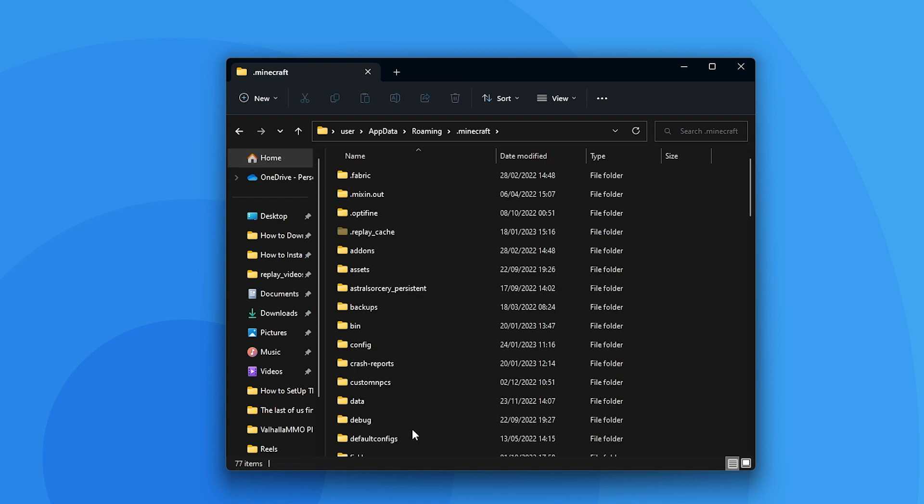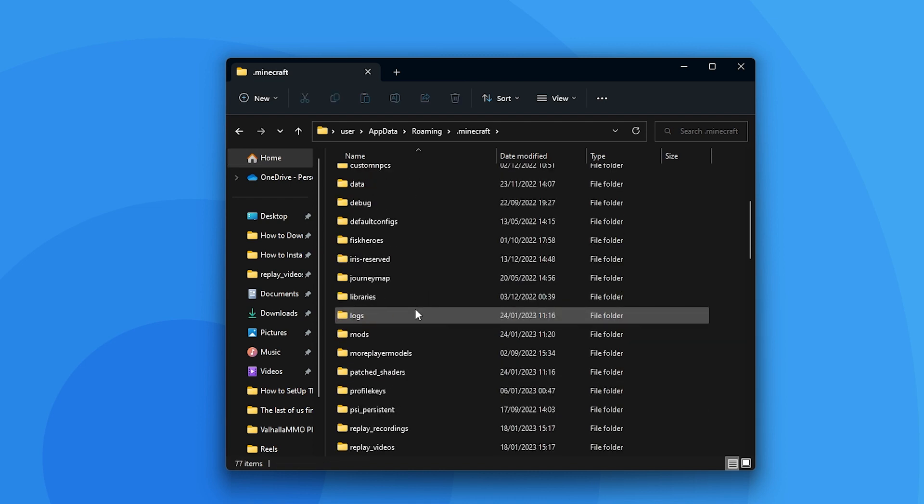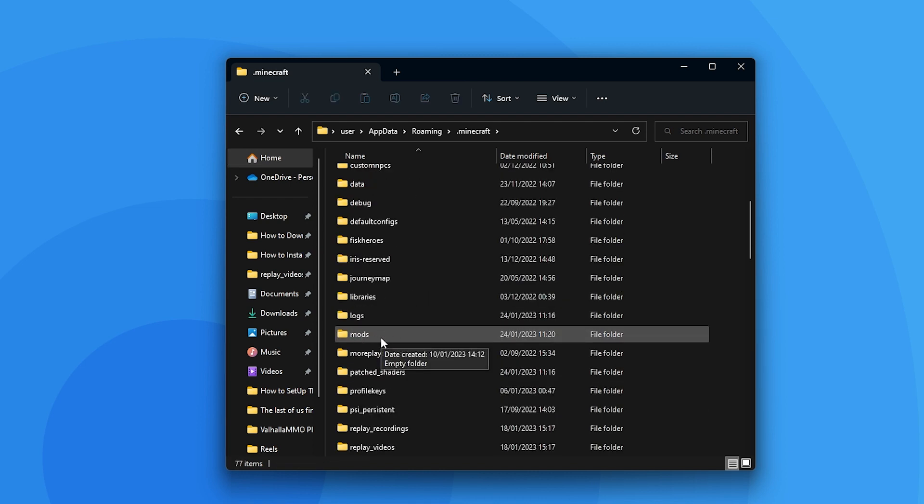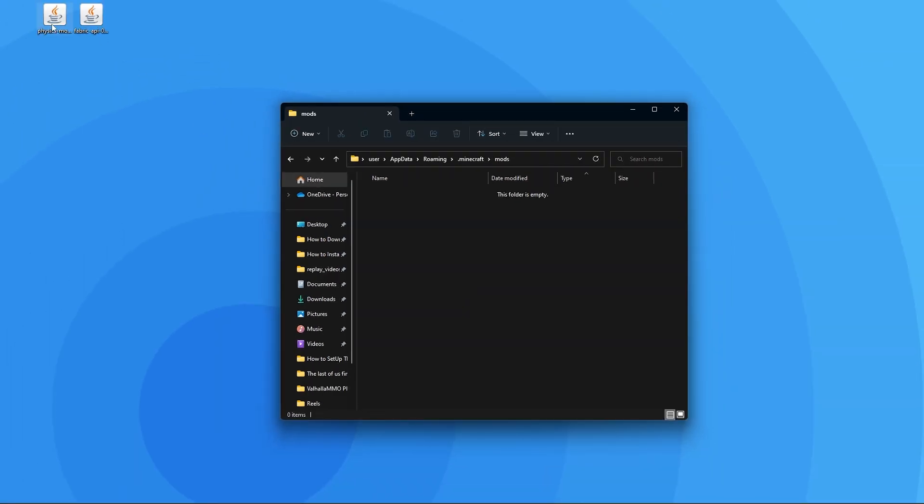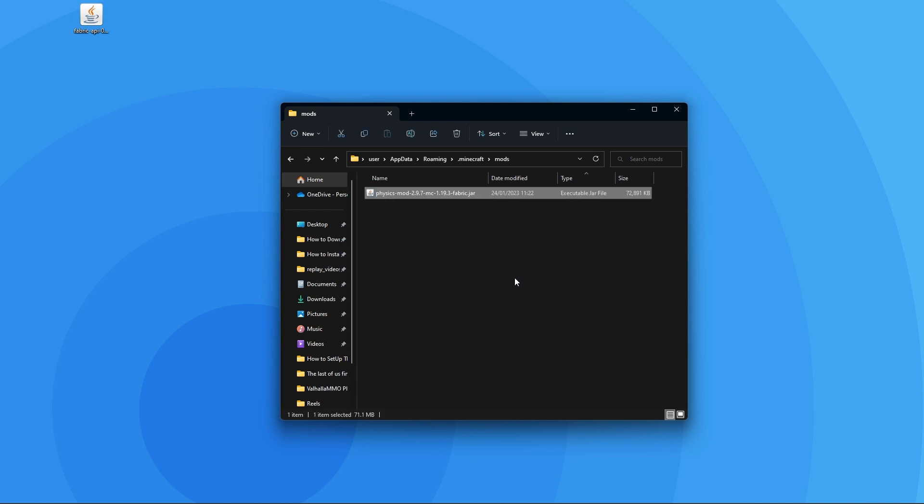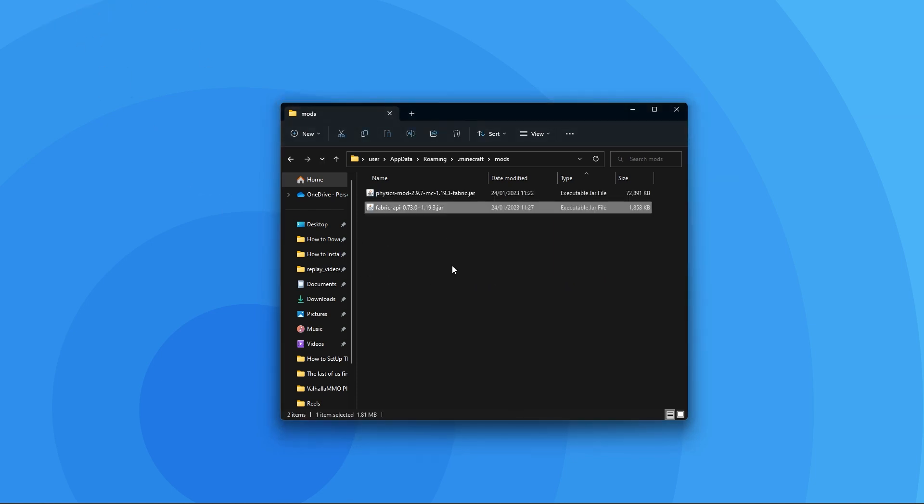If you don't see a mods folder, you can just create a new folder and name it mods as it'll work the same. Once you're in that folder though, all you have to do is drag in the physics mod file you downloaded just before. If you downloaded the Fabric version, also drag in the Fabric API file we downloaded. But once you're done with that, the physics mod is now downloaded on your client.